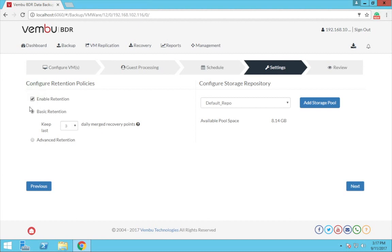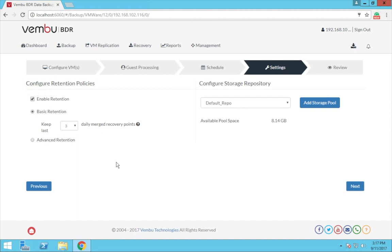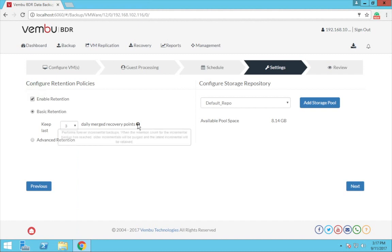Now Vembu has two different types of retention policy for the VMware backups. The first is the basic retention and the next is the advanced retention. The basic retention will keep all the daily merged recovery points as per the number of days you have configured for the retention. You can have up to 99 daily merged recovery points using the basic retention.